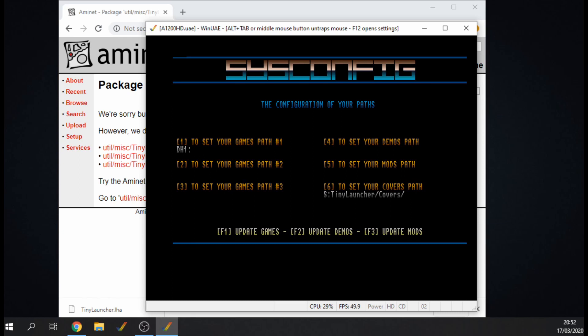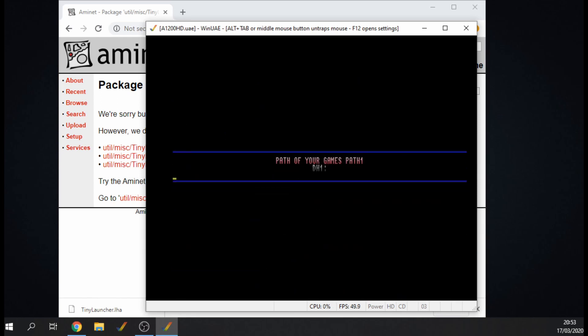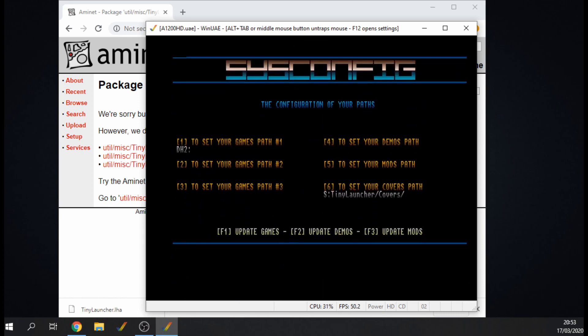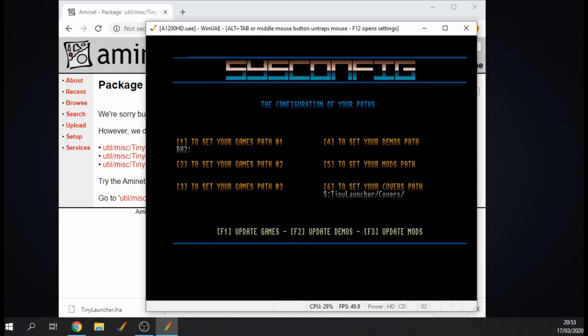So what you need to do is press 1, then type in the new path DH2, DH2 colon. Okay there we go. And then we need to press F1 to update games, so it's going to do a scan of all my games. This might take some time so see you in a moment.